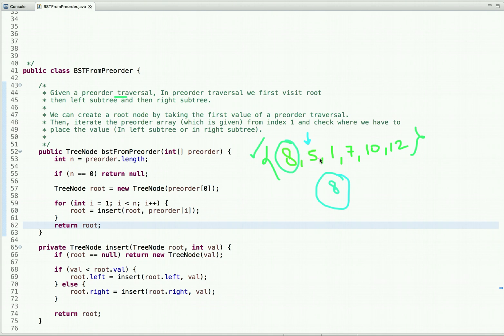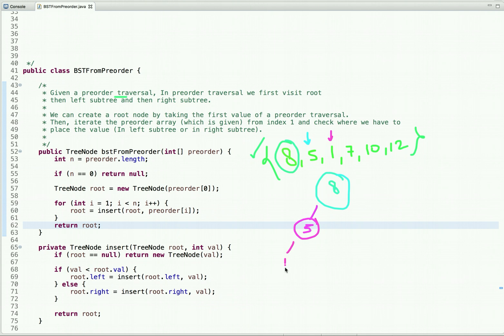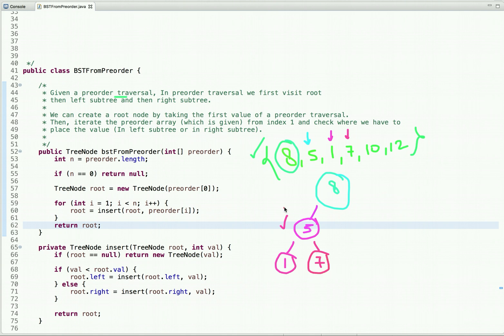We check whether each value should be placed in the left or right subtree. We take value 5 and compare it with the root node value 8 — since 5 is less than 8, it becomes the left child. We then move to value 1, compare with 8 (less than), compare with 5 (less than), so it becomes the left child of node 5. Then value 7 is less than 8 but greater than 5.